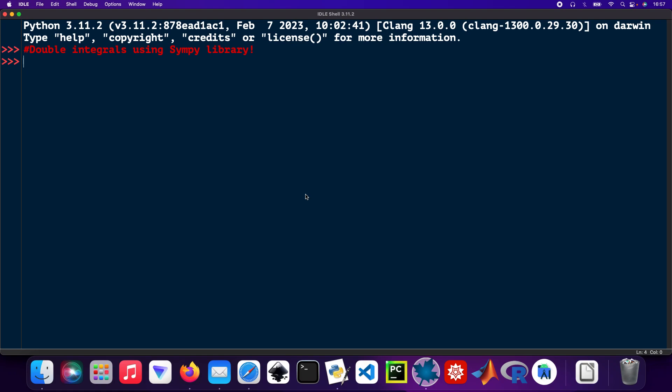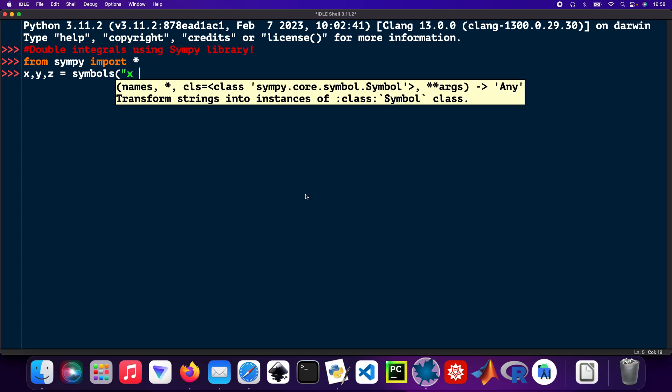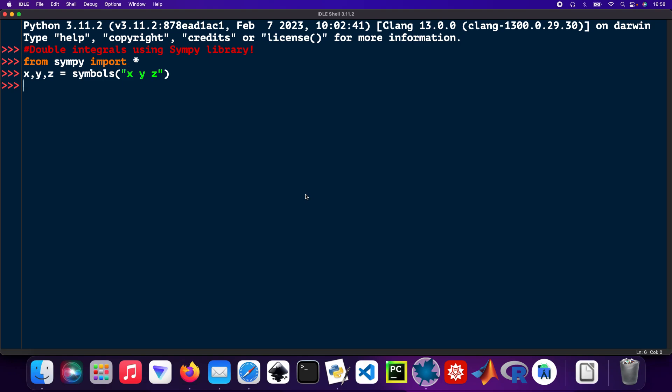Let's get started. I need to import the libraries. From Simpy import star, and then the symbols that I'm going to use: X, Y, and Z. These symbols have to be defined. And the pretty printing part to print nice answers.